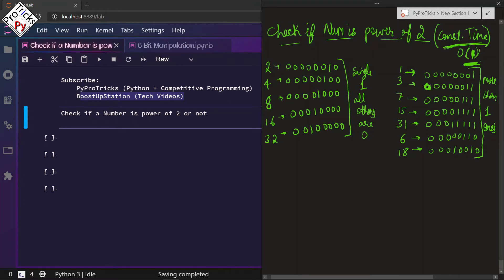To check if a number is a power of 2, we are going to use a hack. The hack is: we are going to do a bitwise AND operation of n and (n - 1). So if the number is 2, we AND with 1; if it's 4, we AND with 3; 8 is ANDed with 7; 16 with 15, and so on.